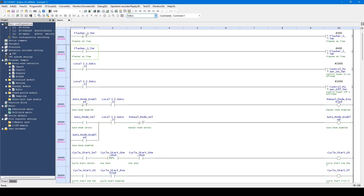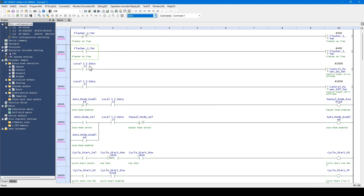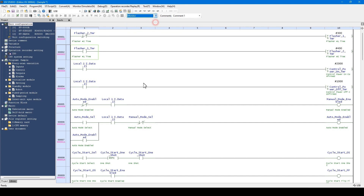I will explain about the modes you can use in KV Studio. You can switch the mode from this mode bar drop-down menu. The current screen is called editor mode. You can use this mode when editing the program in offline mode while the PLC is not connected. When monitoring the program while the PLC is connected, select monitor mode.